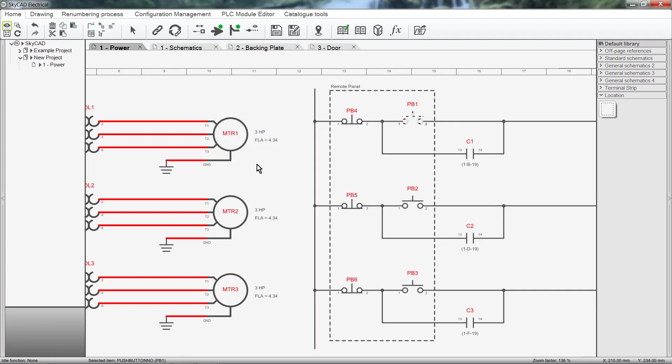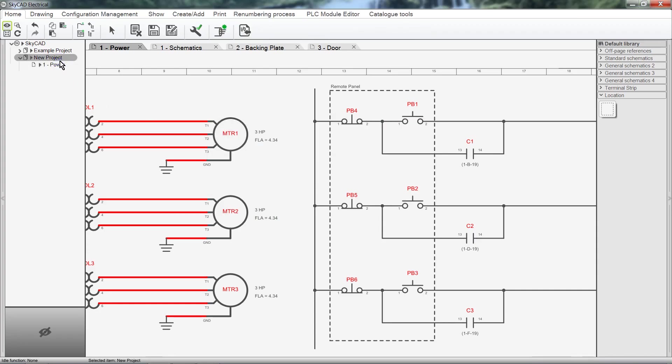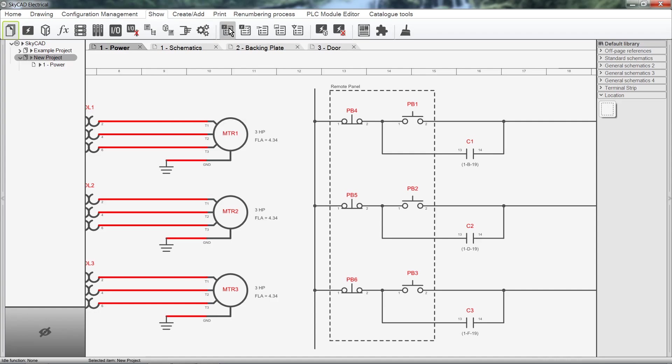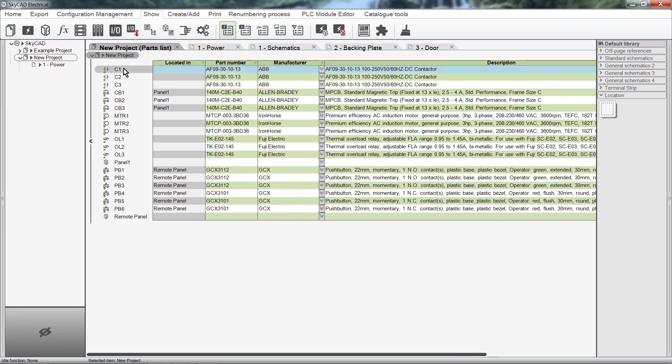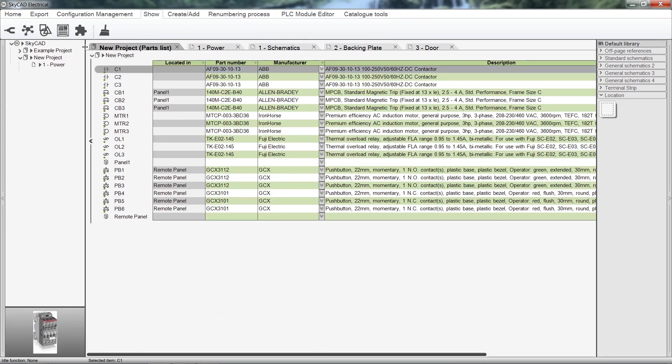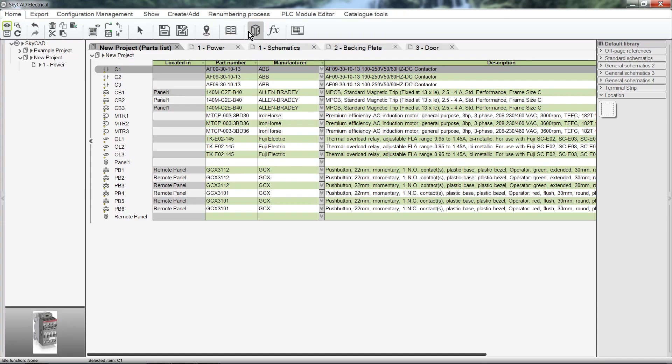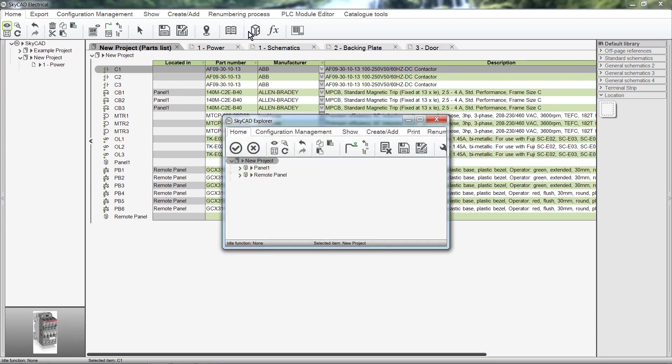We can assign components to locations from the parts list too. To view the parts list, select the project from the tree view, click on the Show tab, then select Parts List. Select a component, click on the Home tab, then select Assign to Location. Select a location, then click OK.